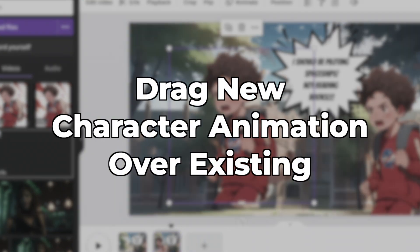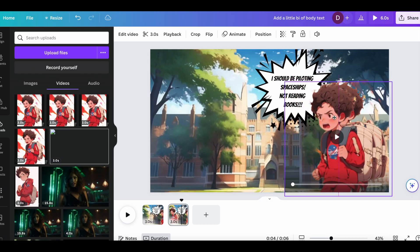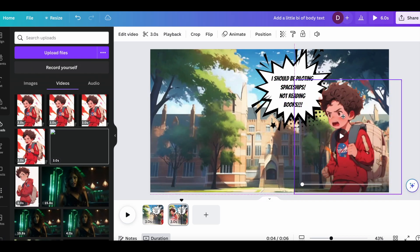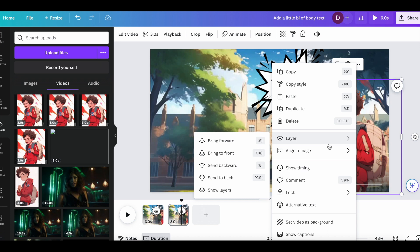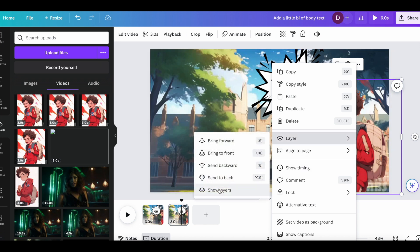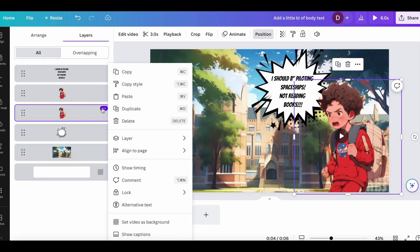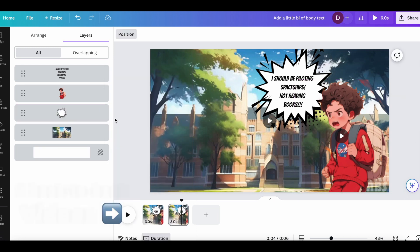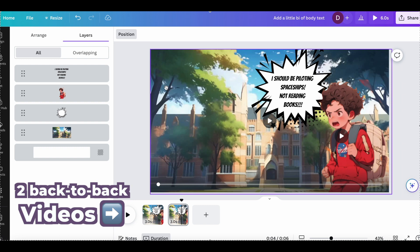So on this second page, we're going to drag another animation we got from Pika over top of the old one. Then we're going to look at the layers, click show layers, and that helps us find the old one and delete it. So the old one is still on the other page. So we'll have two animations that now work together in the same video.